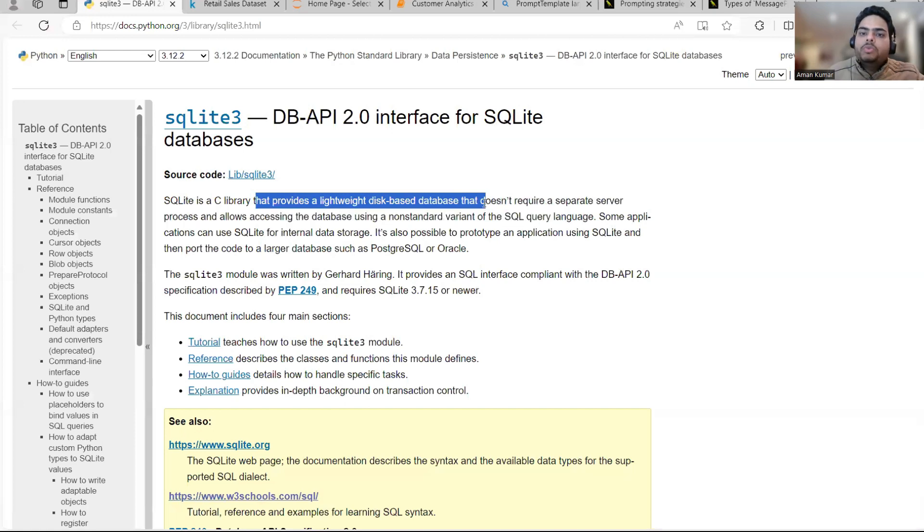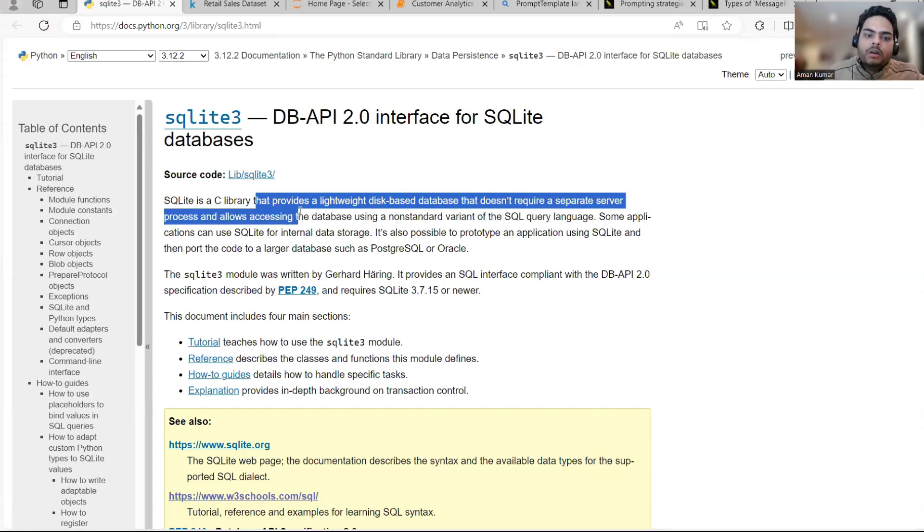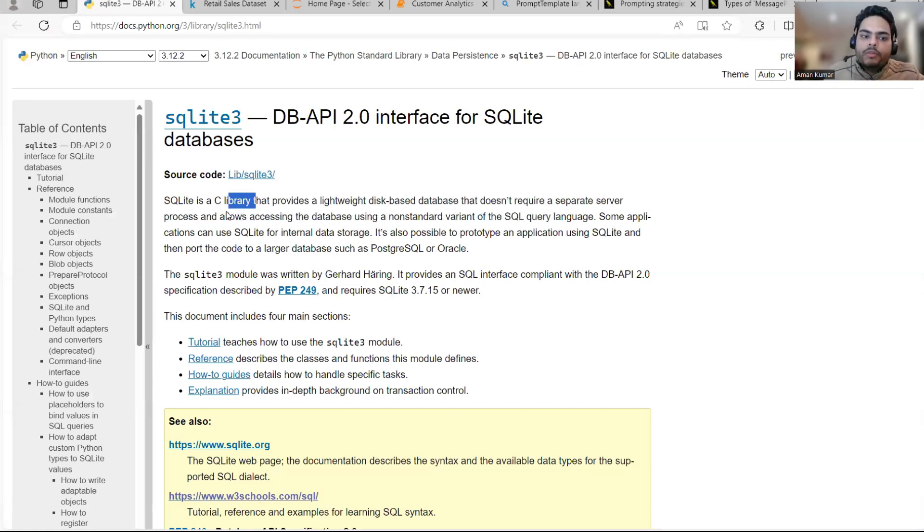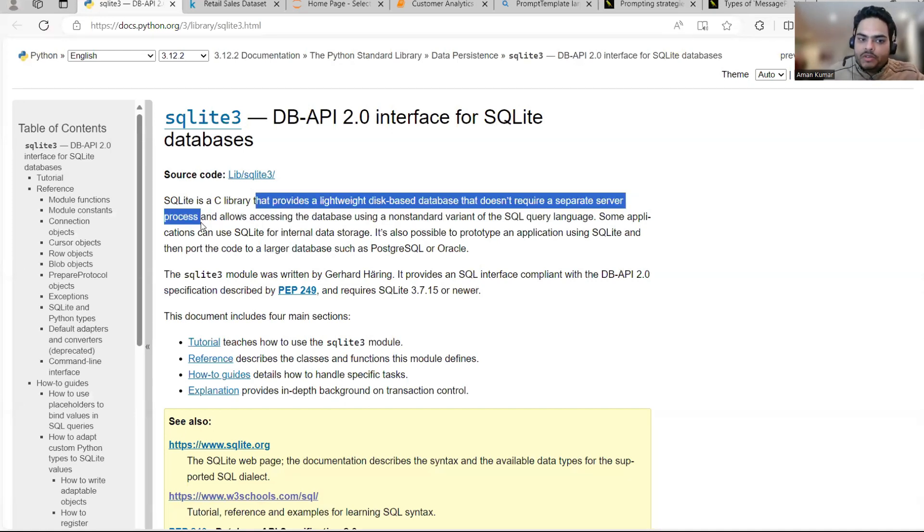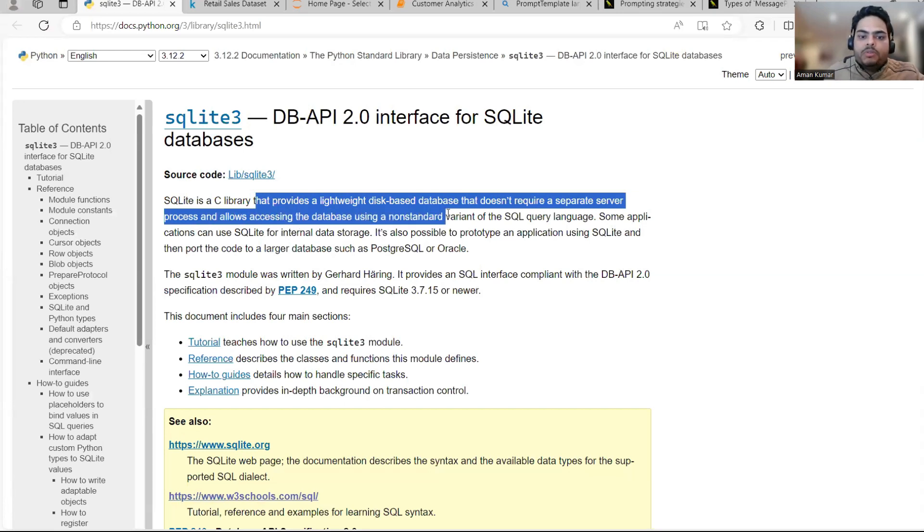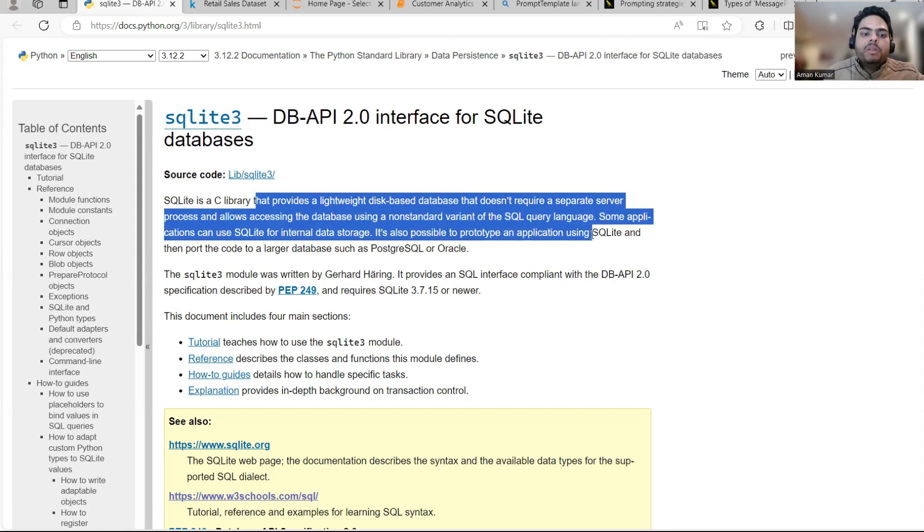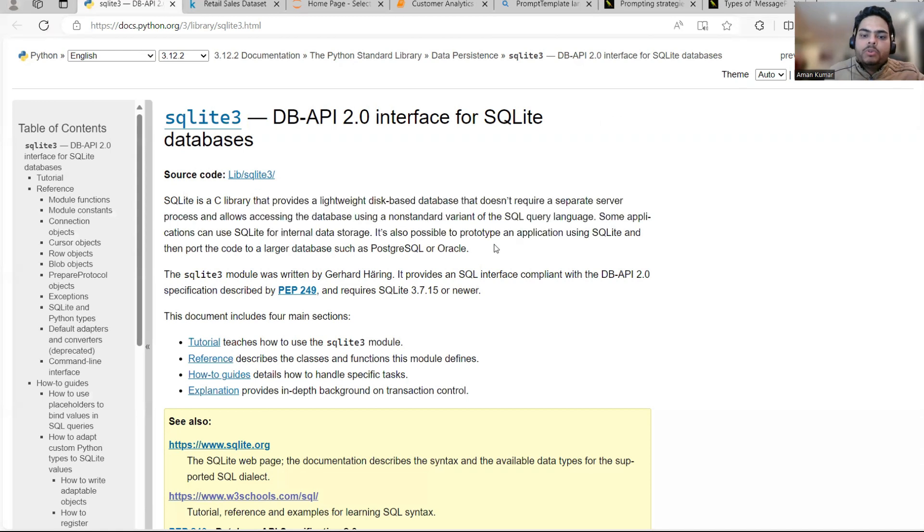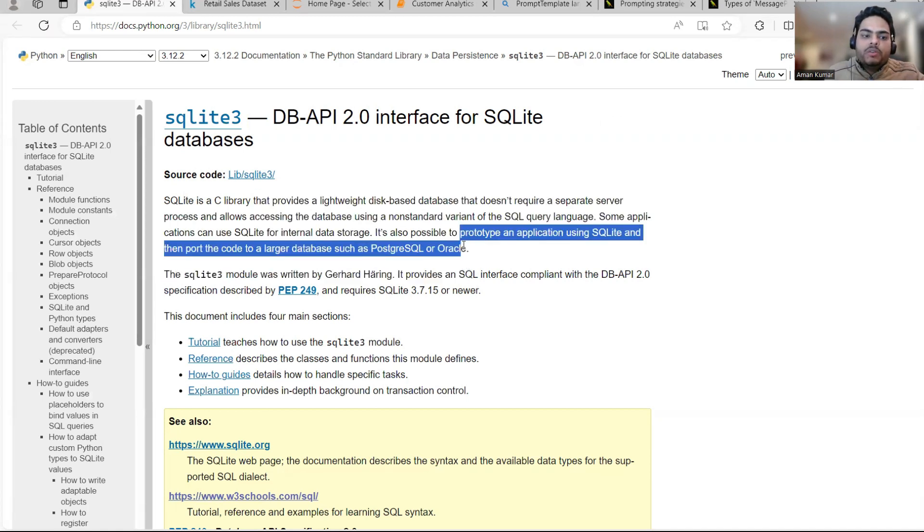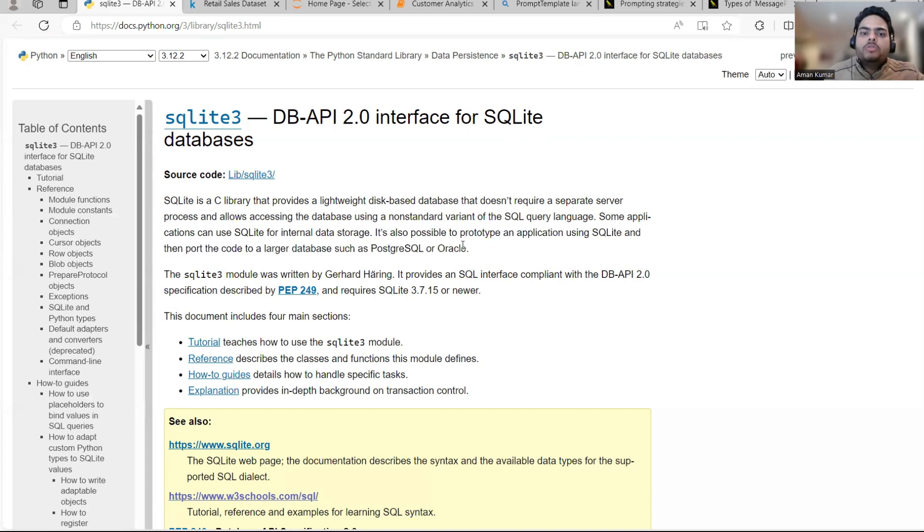So it's easy to work with, hence I thought of covering this as part of this video. And allows accessing a database using a non-standard variant of SQL language, I will show you now. Some application of SQLite are internal data storage. As I told you, it is possible to prototype an application using SQLite and then port the code to a larger database. So to build some prototype basically.